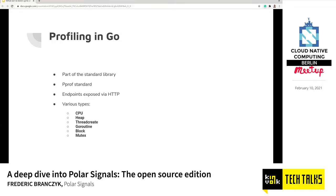Go has profiling built into the runtime. Sometimes this is not the case with some languages where profilers are an add-on, but in Go it comes as part of the standard library. What that also means is that it uses a standard that was created by Google. PPROF is essentially just the file format that a PPROF profile is saved in, and these are just served by HTTP endpoints in Go — all done through the Go standard library.